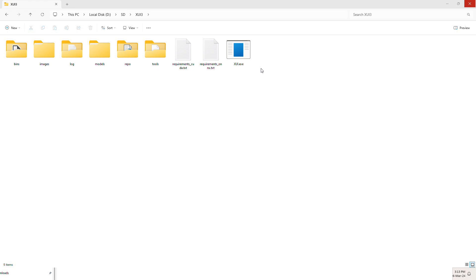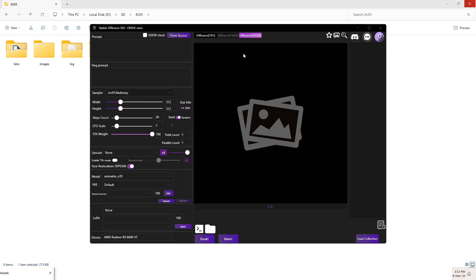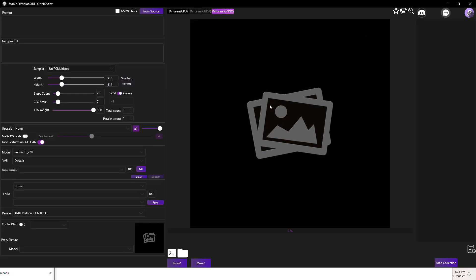All you have to do is click XUI executable file and type in the prompt. For this example, I'm going to use OneGirl as a demo.